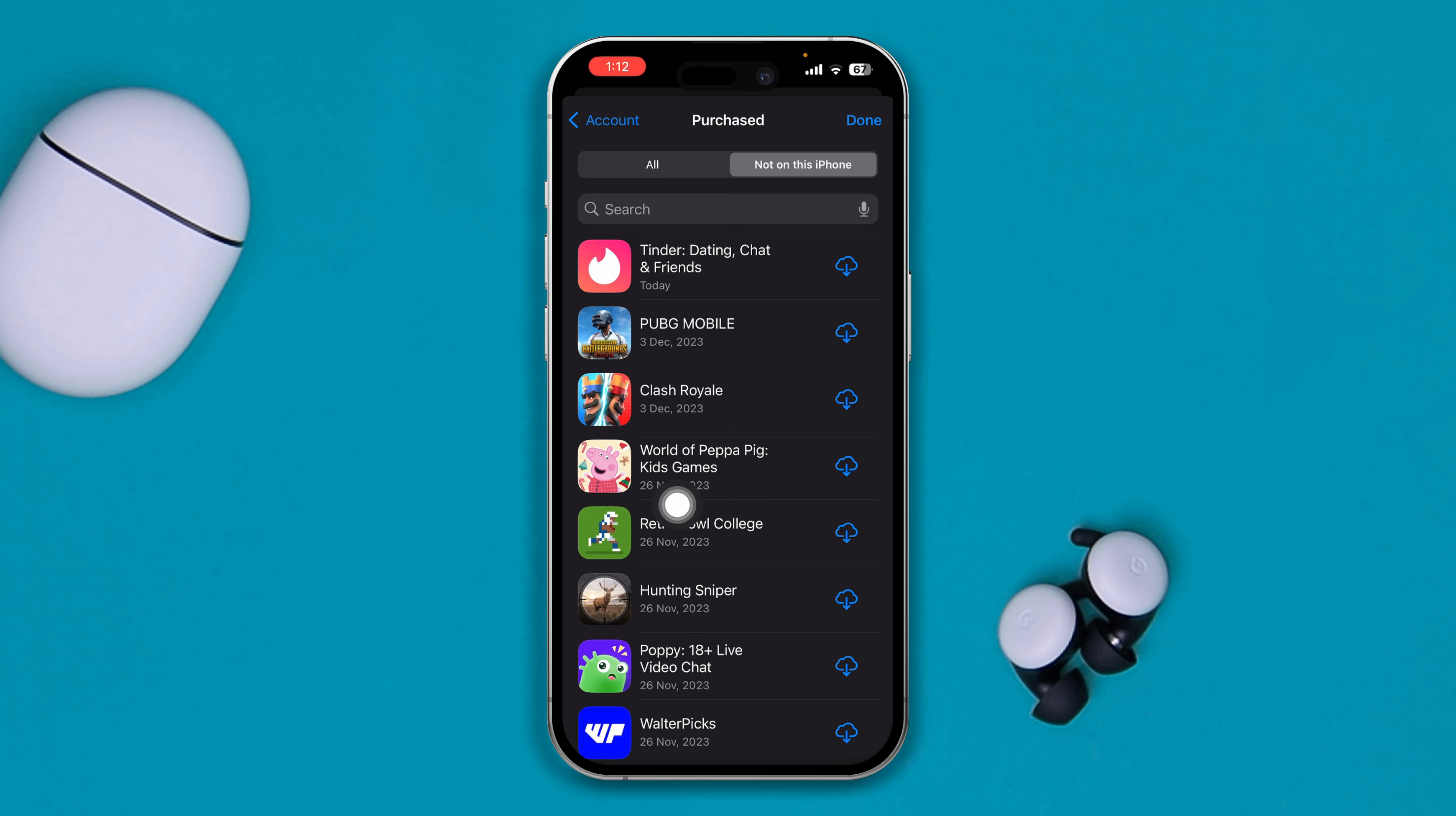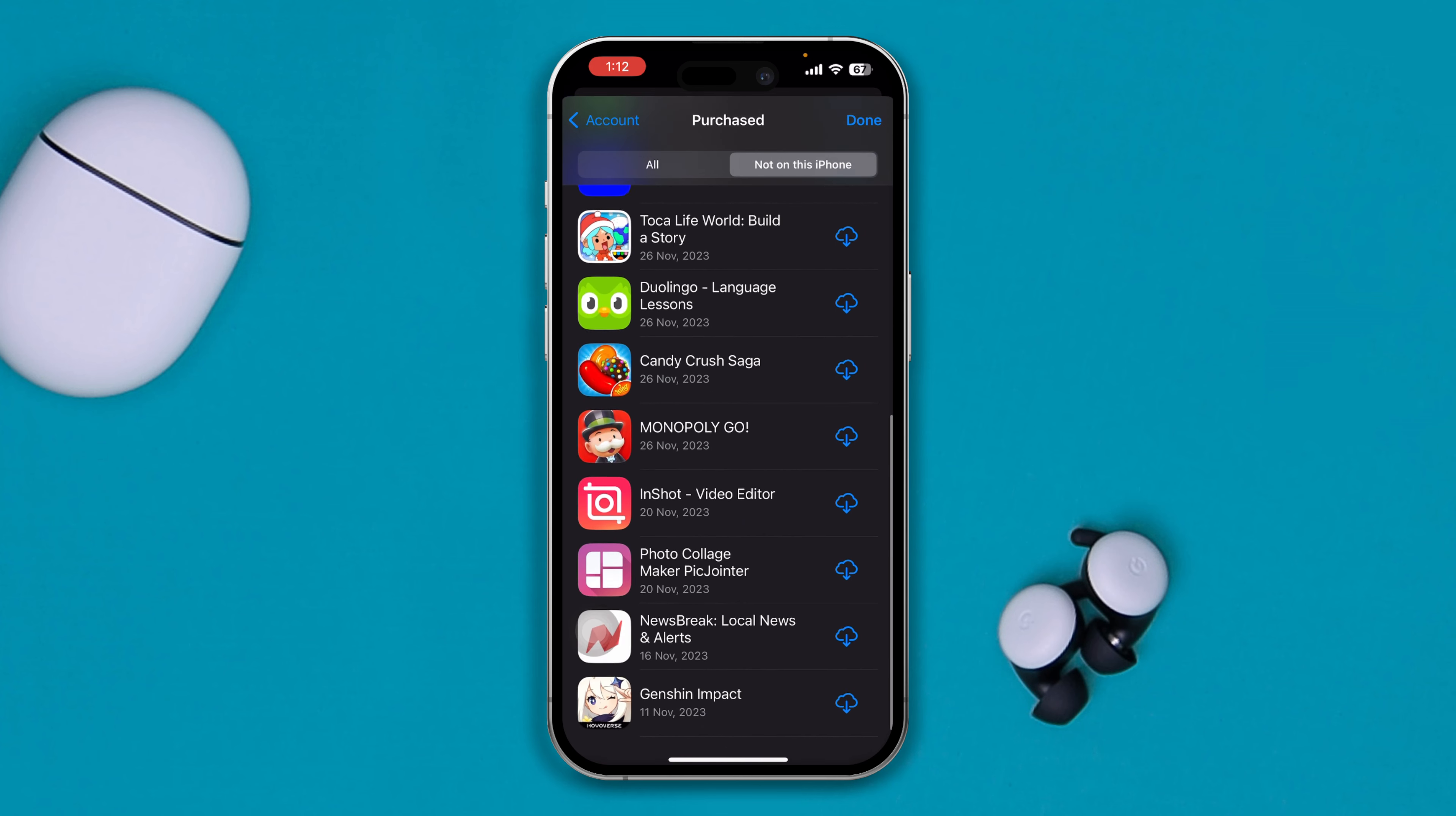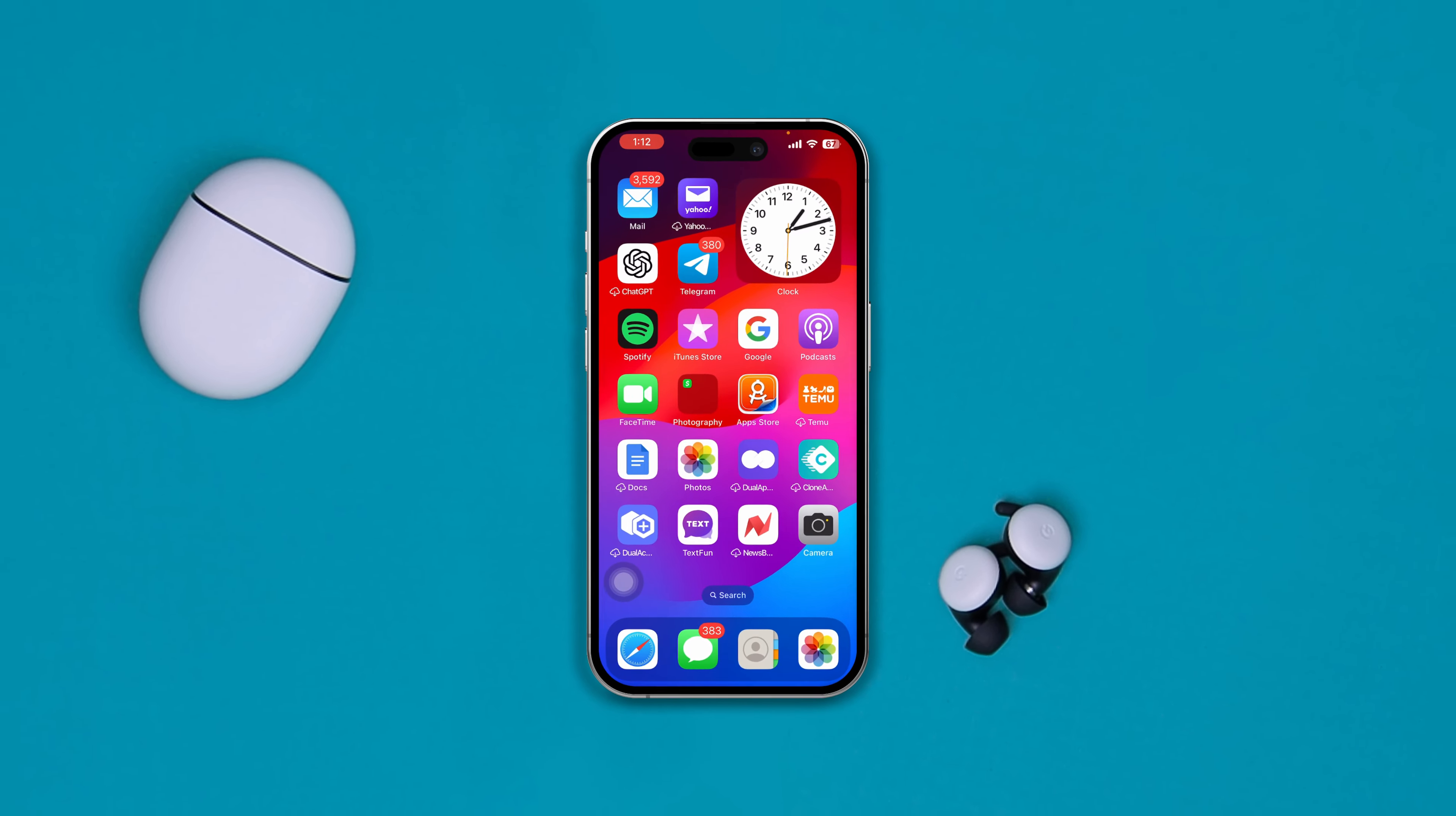And that's how you can figure out the last deleted or uninstalled app on iPhone. So if you still have anything to ask, please do let me know in the comment section. See you guys around!